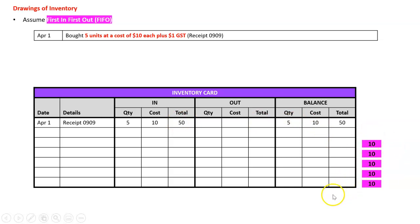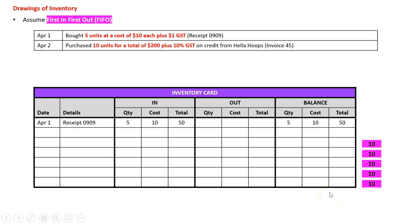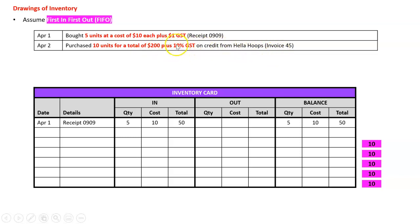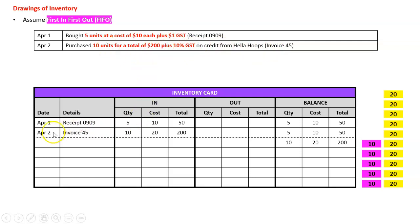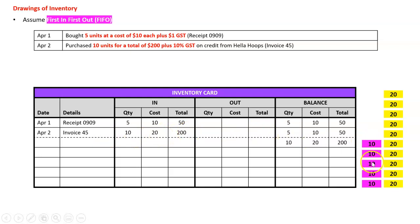April the second bought ten units for a total of two hundred dollars plus GST on credit from Hello Hoops invoice 45. I don't need the GST but I do need a unit price, so it's two hundred dollars total for ten units, that's twenty dollars each. I've got ten units coming in at twenty for a total of two hundred.